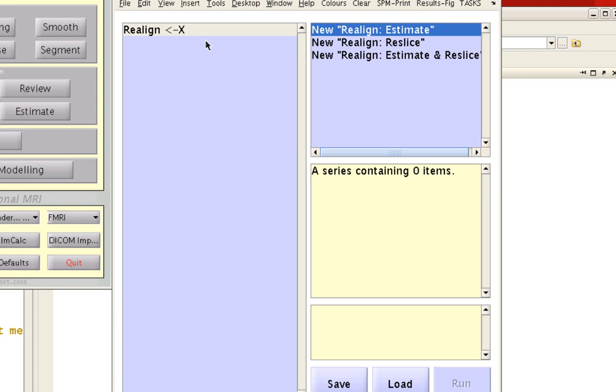Here we have a couple of different options available. One is estimating the motion parameters needed to motion-correct all these different images in case they have moved or gotten out of alignment during the scan.